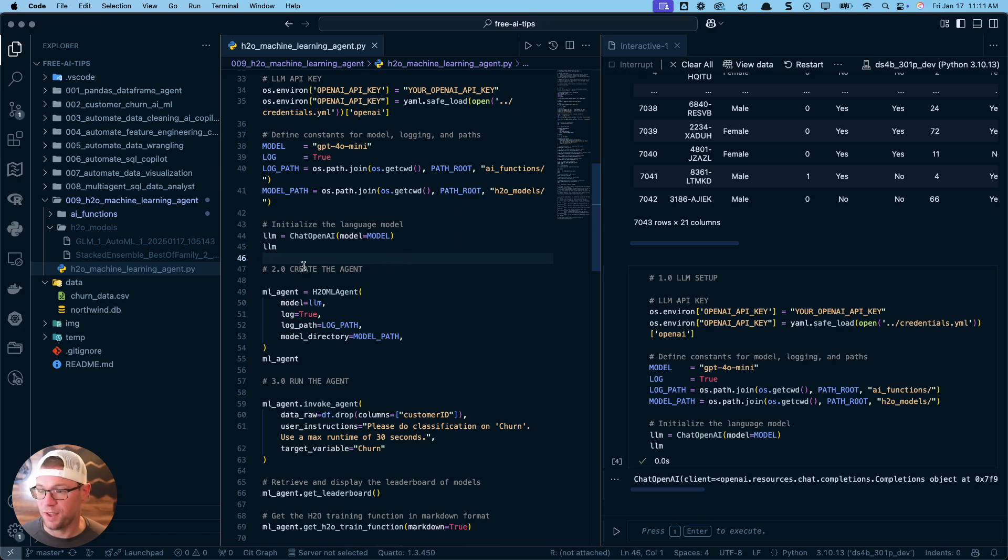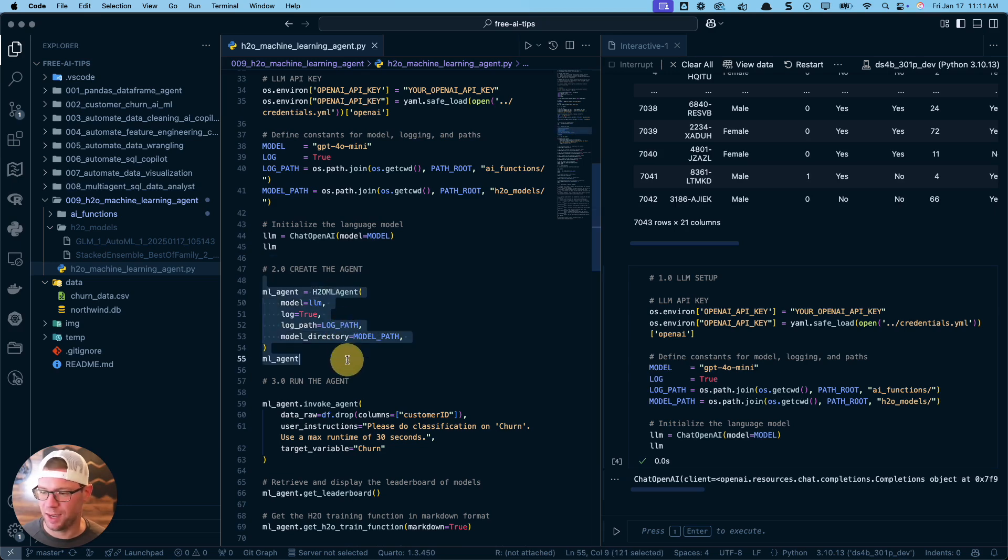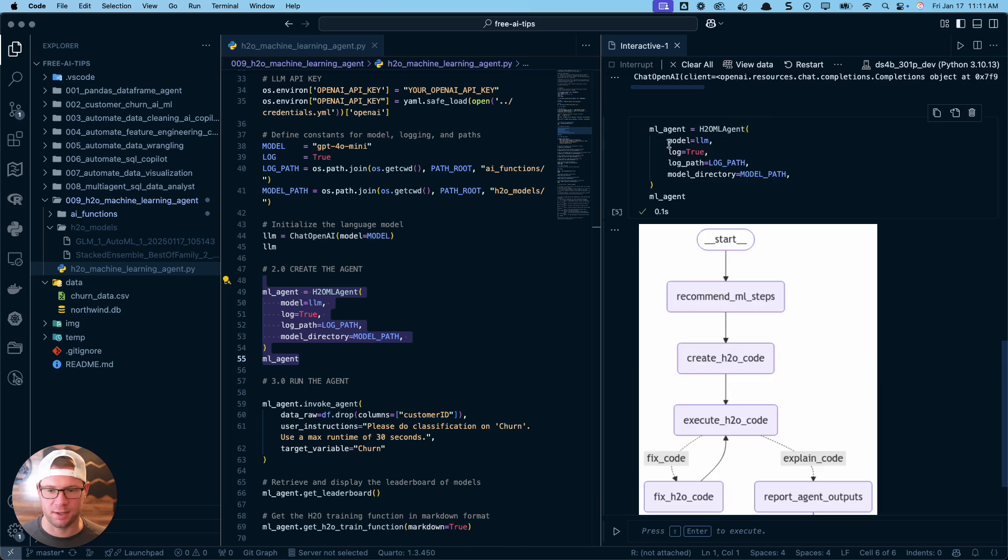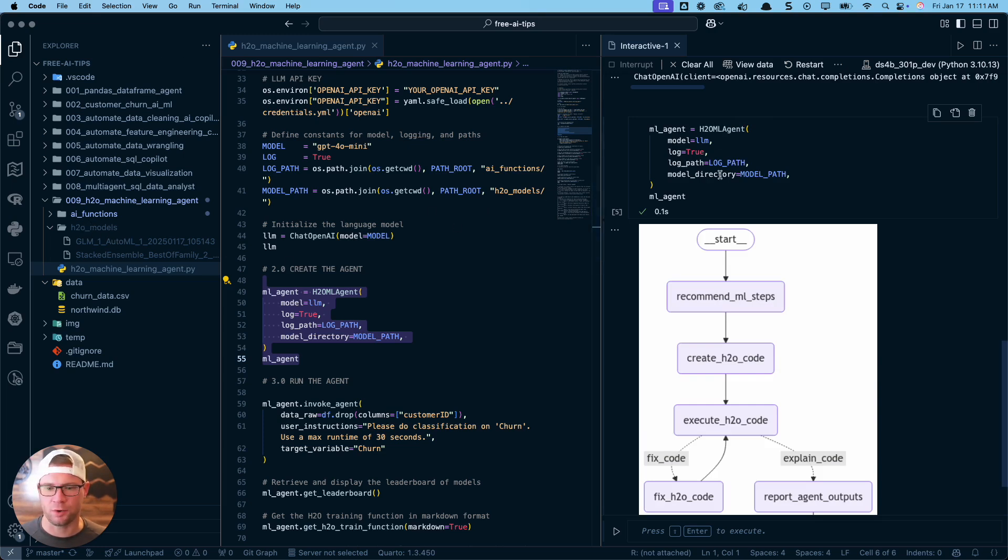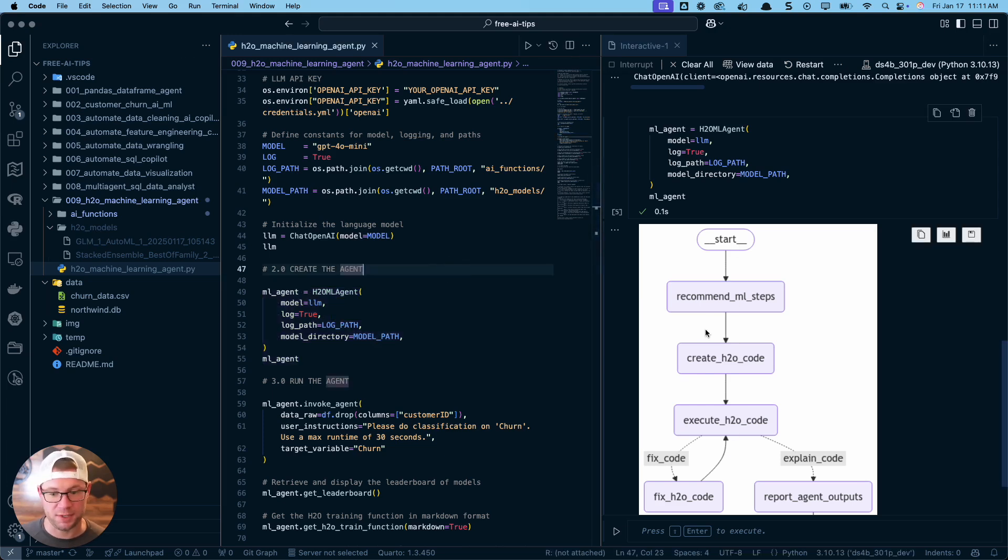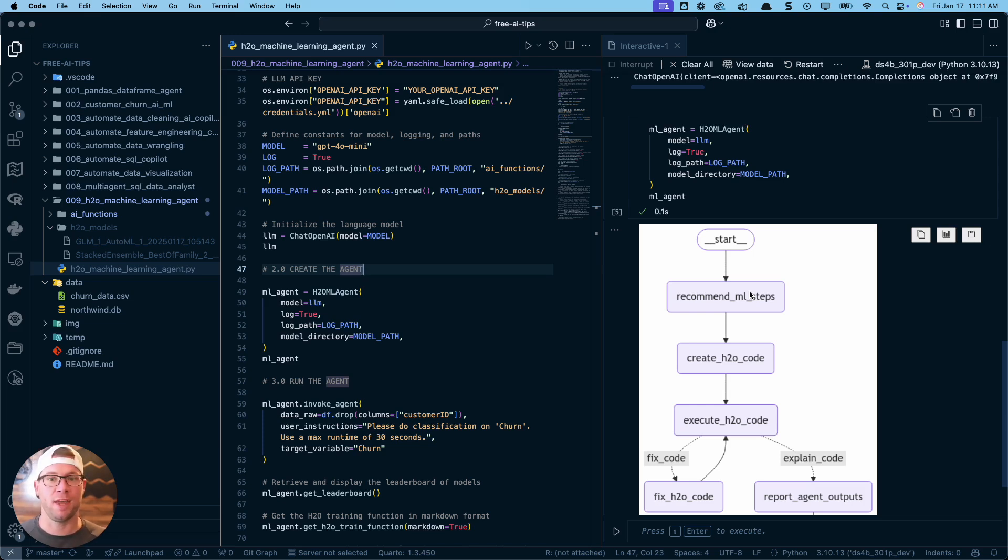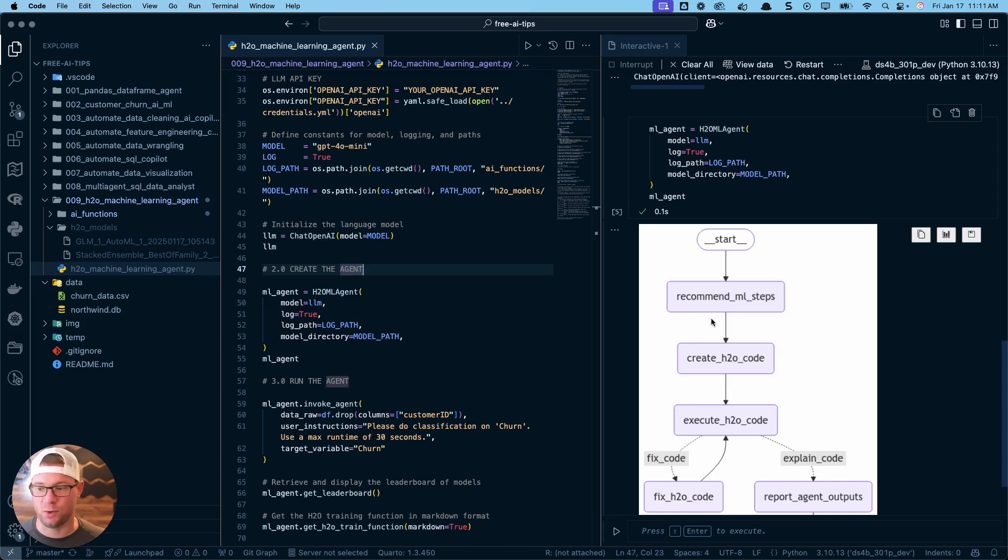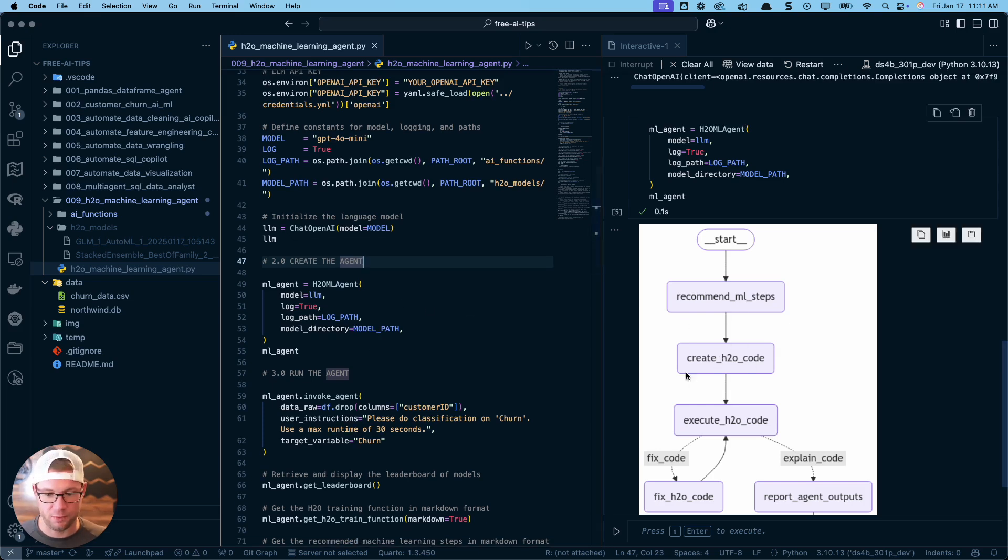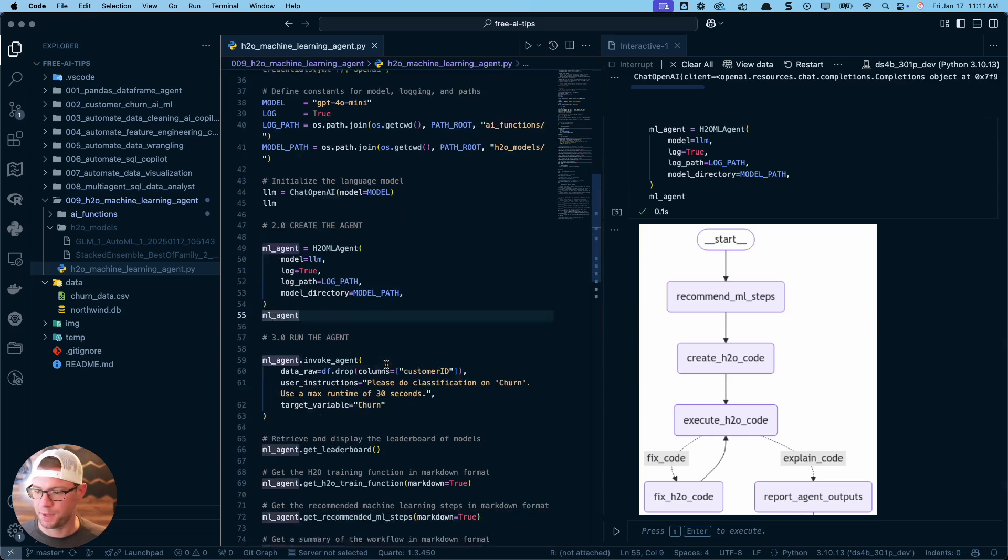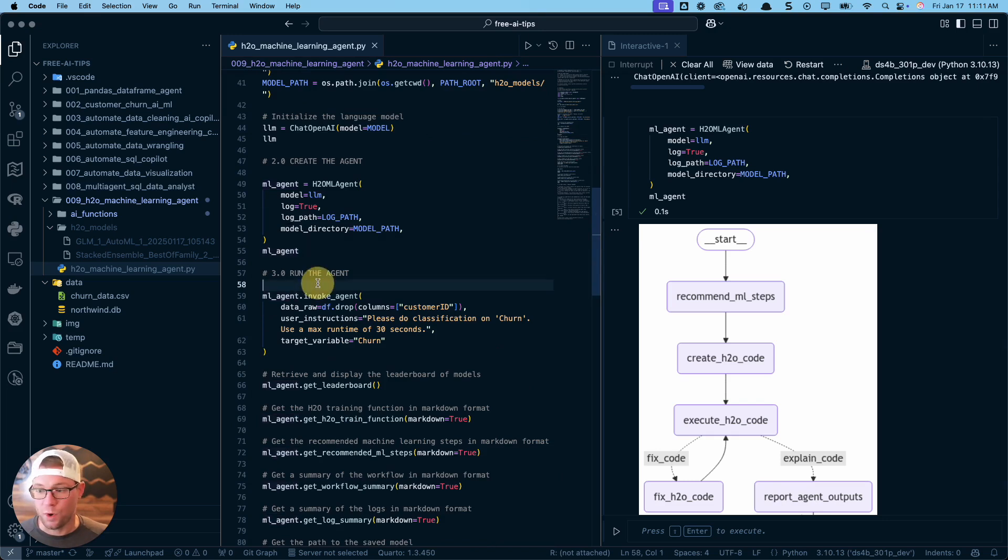This is the fun part. We're going to create an H2O ML agent, and it's literally one line of code. We're going to give it our LLM model, tell it log true, and our log path is going to log our functions. Our model directory path is going to store our models. It is an expert agent - it is knowledgeable on H2O. I've given it access to the H2O documentation. It can basically replicate my knowledge of H2O, which I've been using for 10 years. Once we have it set up, now it's time to run the agent.